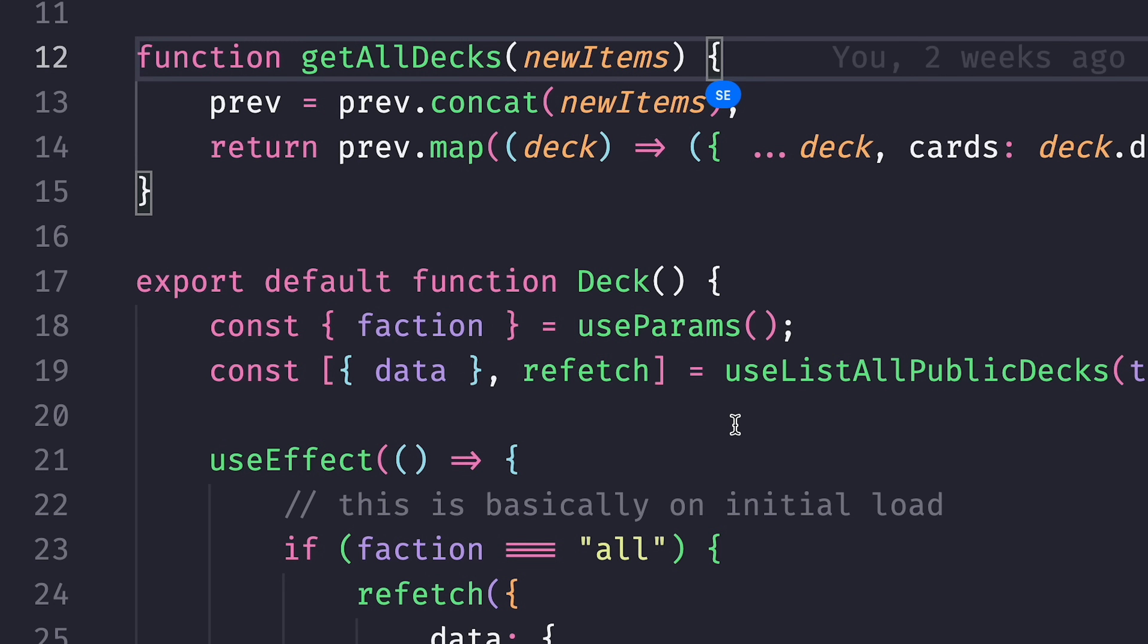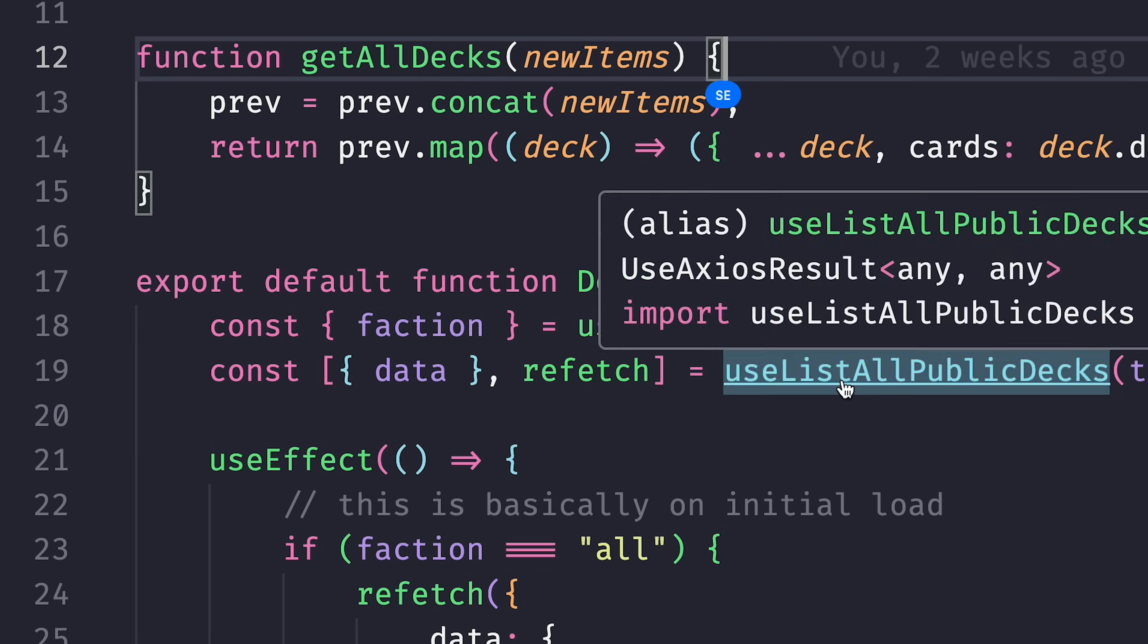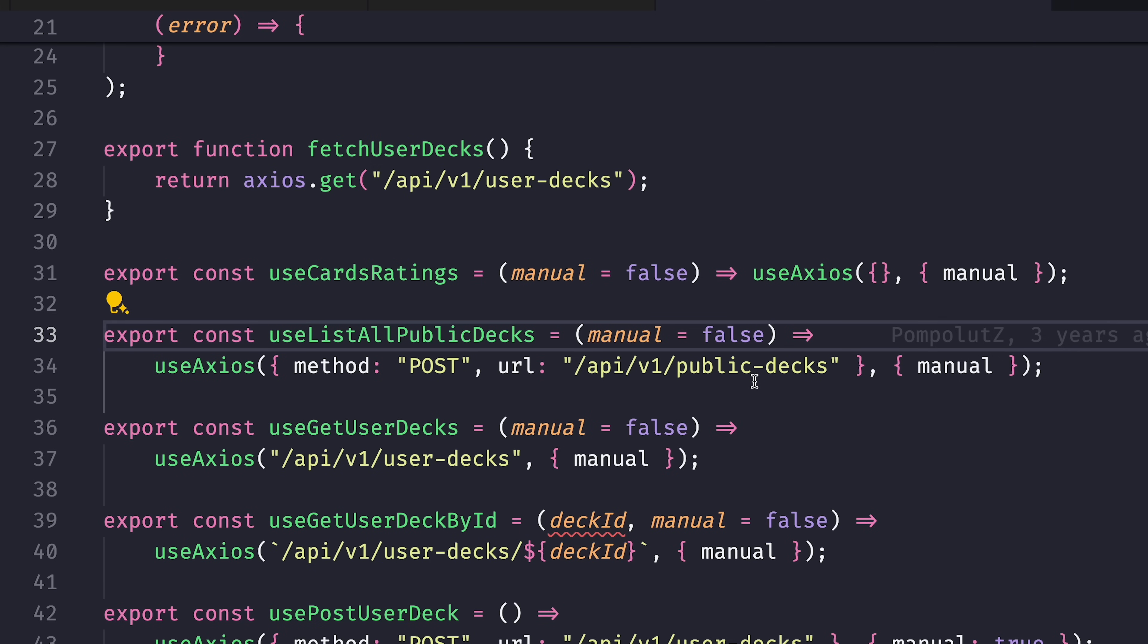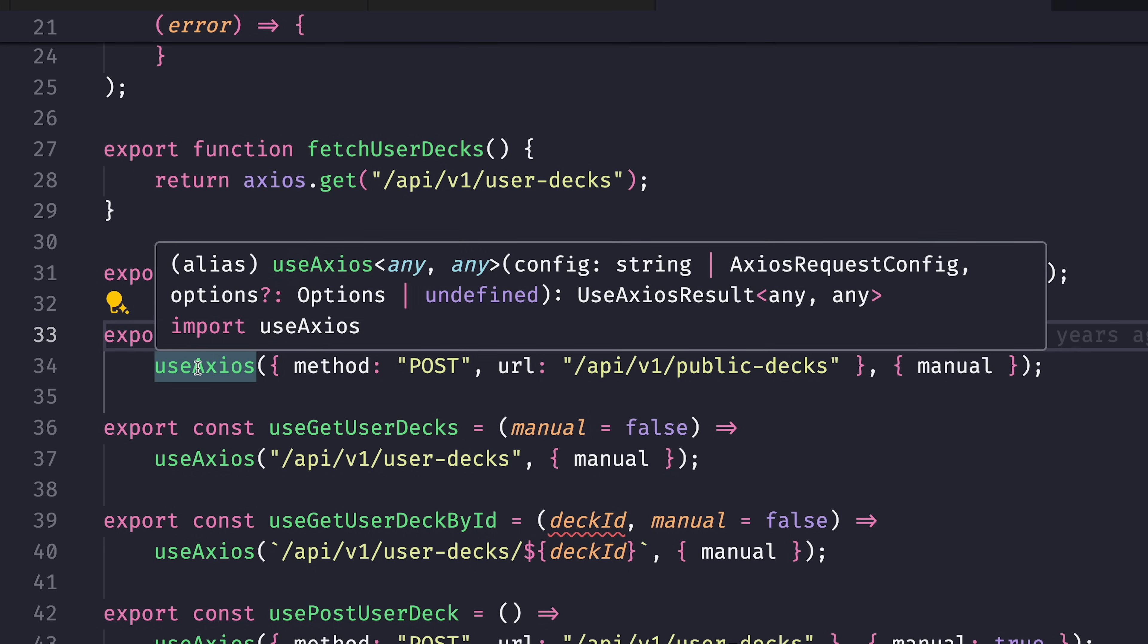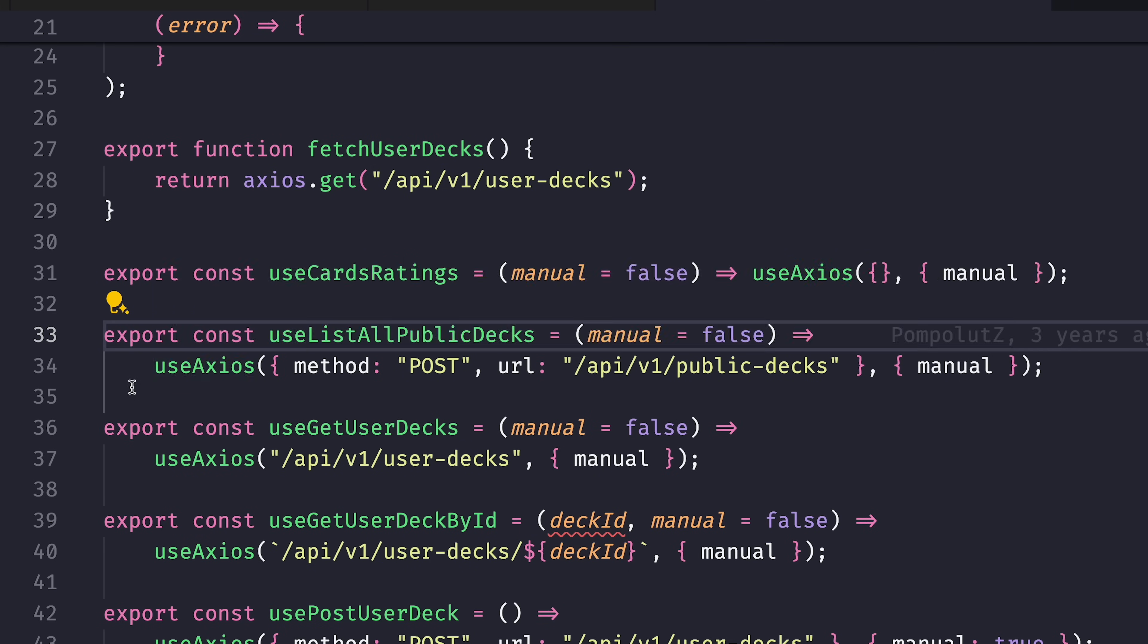The data is fetched from the backend using this hook. And this hook is just a wrapper around a very primitive library that I cannot necessarily recommend called useAxios. It's basically a very thin wrapper around Axios that provides you with React hooks. In a more serious application, you should use something more established like React Query or SWR. But for me, this approach works.